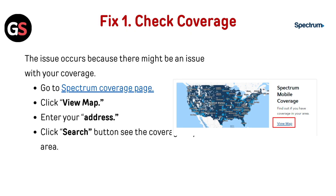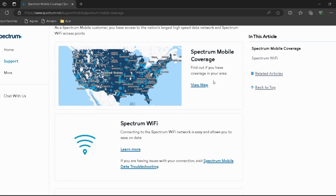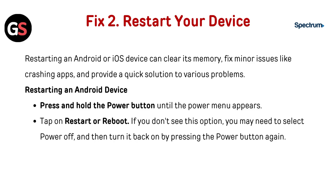Fix 1: Check coverage. The issue may occur because there is a problem with your coverage. Go to the Spectrum coverage page — the link is provided in the description. Click View Map, enter your address, click the Search button, and see the coverage in your area.